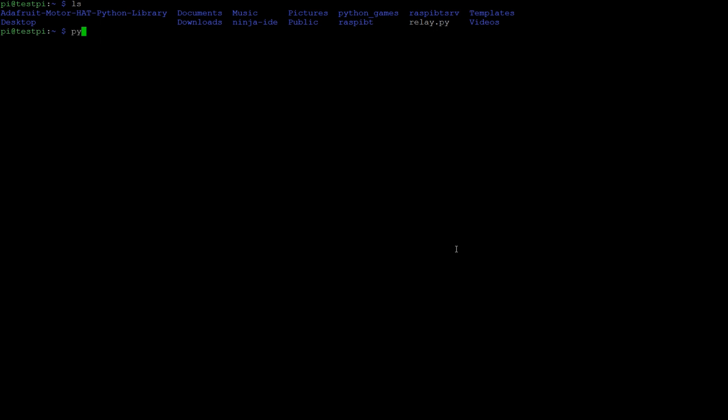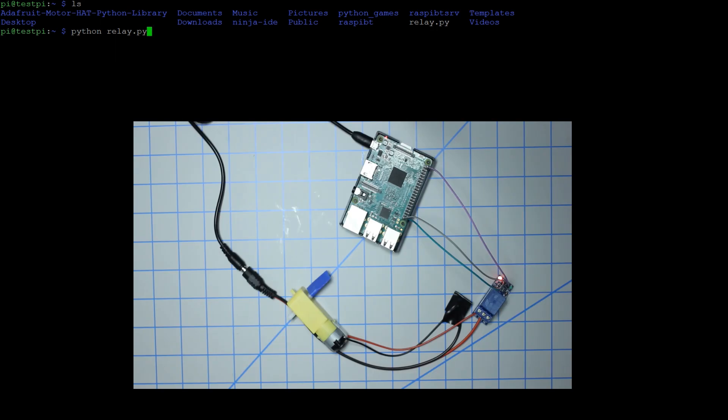All we're going to do is type python relay.py and it should run.